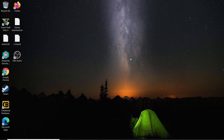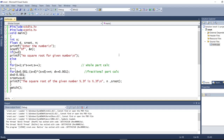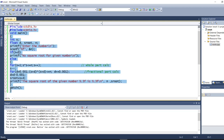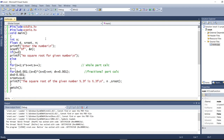Welcome to AG Studio. Today we are going to discuss a program that finds the square root of a given number. Let's see how to debug this square root program and we will see what the output will be.